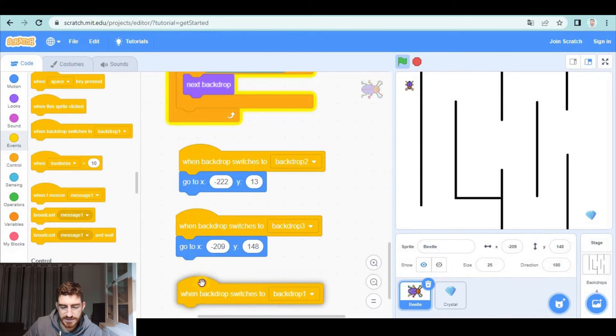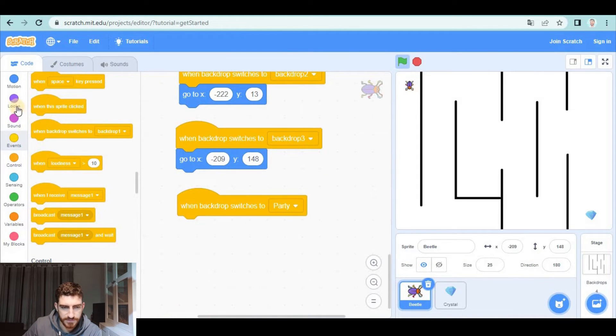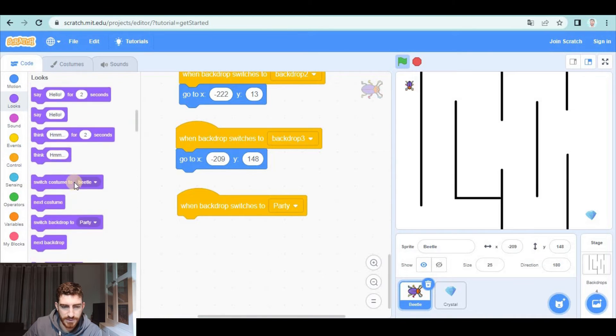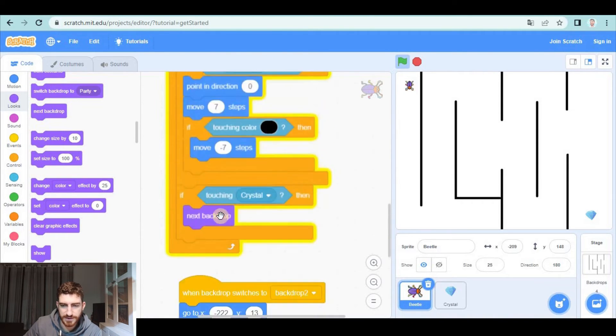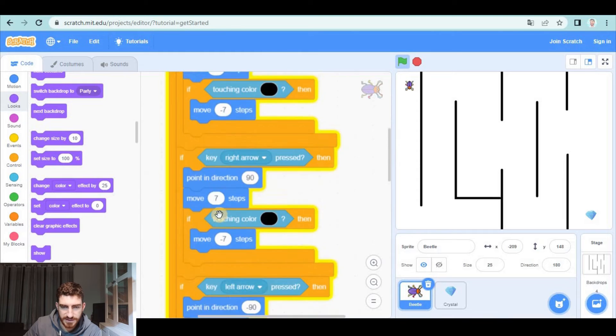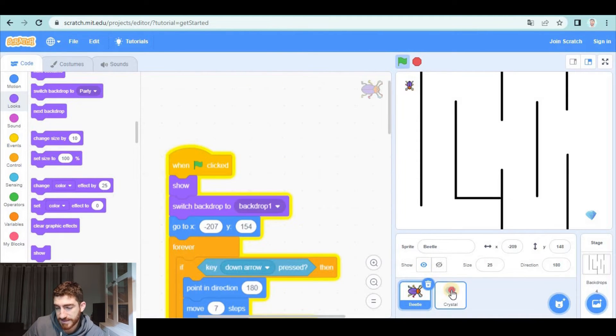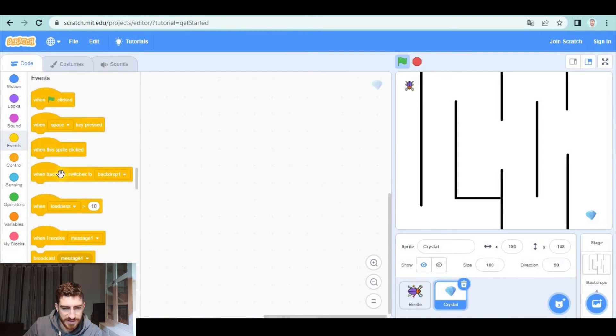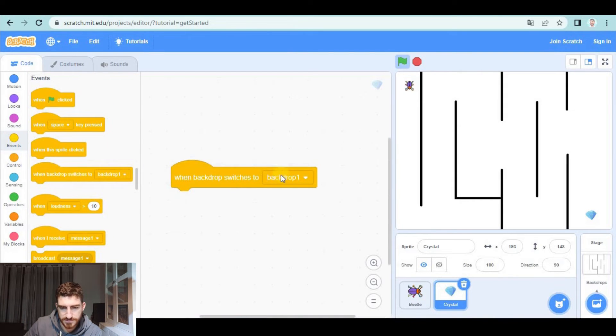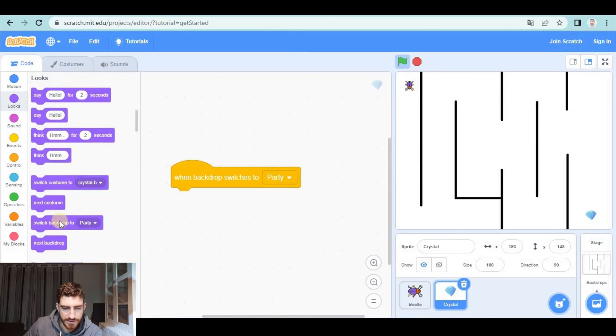as it is the last one in which I have won in party, I want to hide it. Be careful if you hide it at the beginning you need to show it and the same with the crystal probably you want to hide the crystal at the end so when backdrop switches to party we hide it